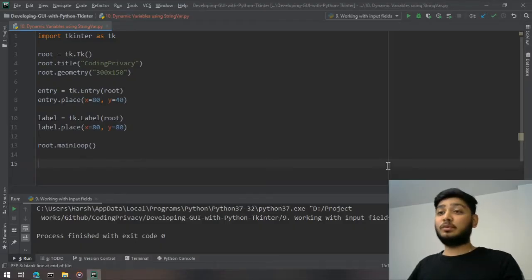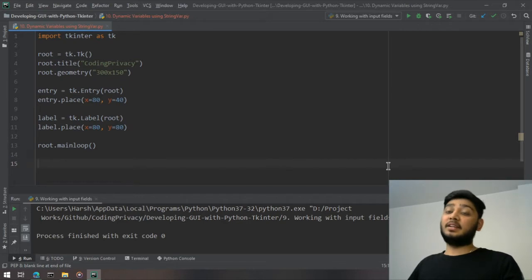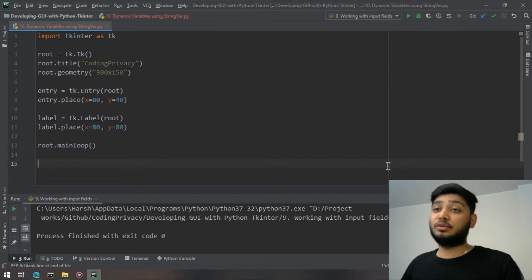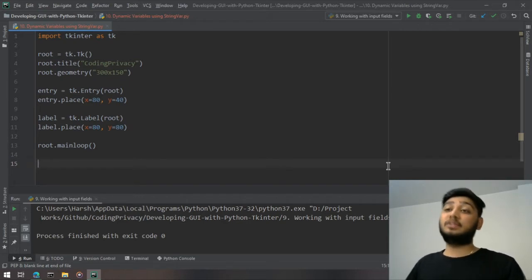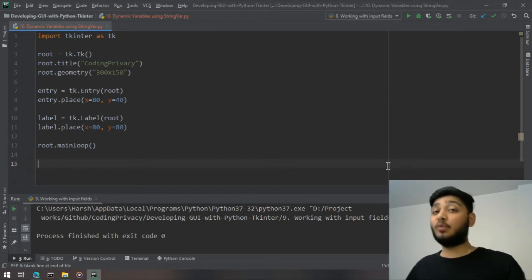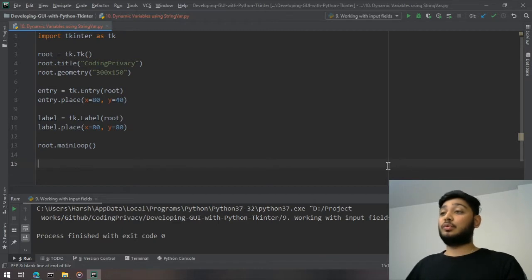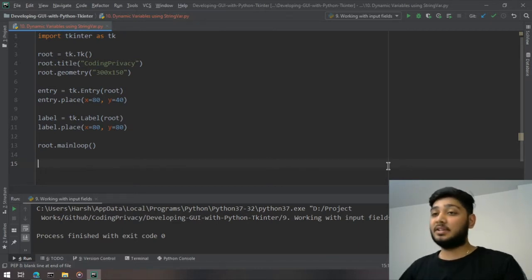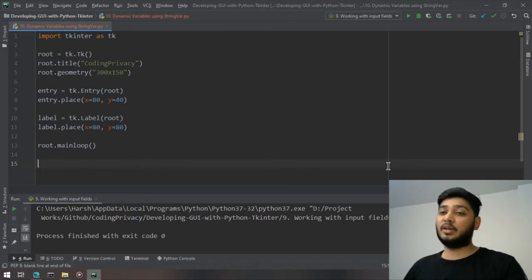What's going on guys, welcome to Coding Privacy. In this video I'm going to show you how to use dynamic variables using string var function. While you are creating applications there may be many situations where what you want to do is use dynamic variables.